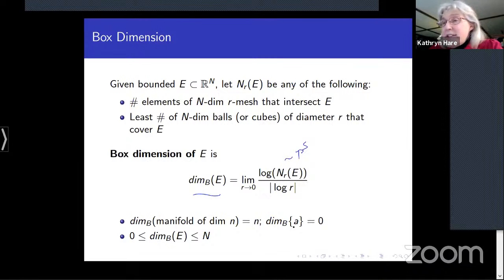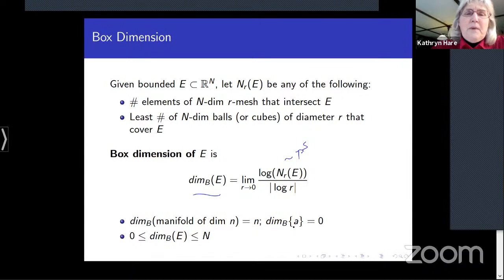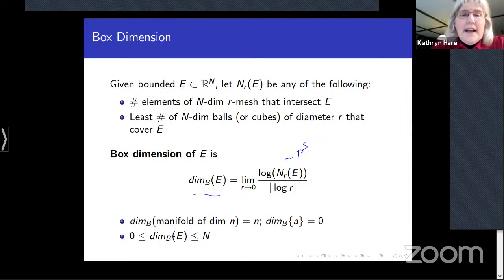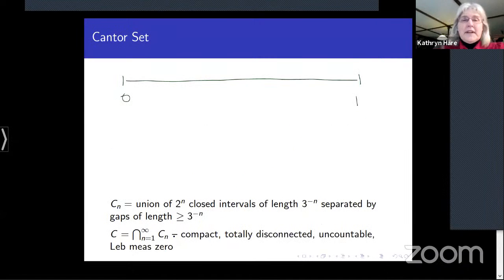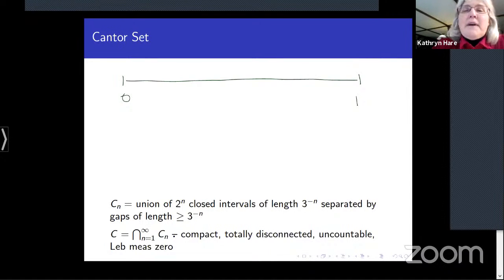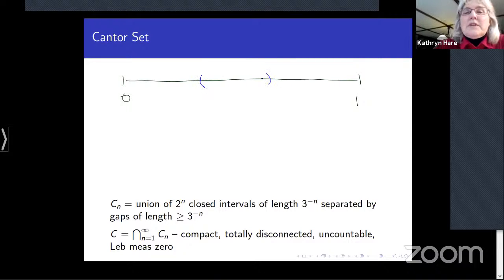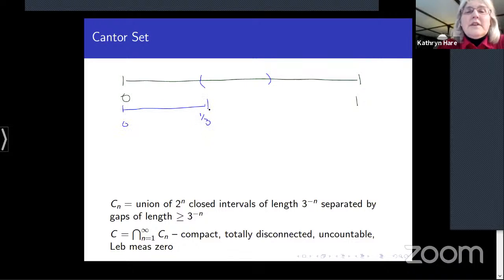If the covering numbers N_r(E) behave like r^(-s), then this operation picks out the exponent s. Of course the limit might not exist — we might need liminf or limsup, giving upper and lower box dimensions. This notion of dimension generalizes the dimension of a manifold: if E is a manifold of dimension n, box dimension gives n, and the box dimension of a singleton is zero.